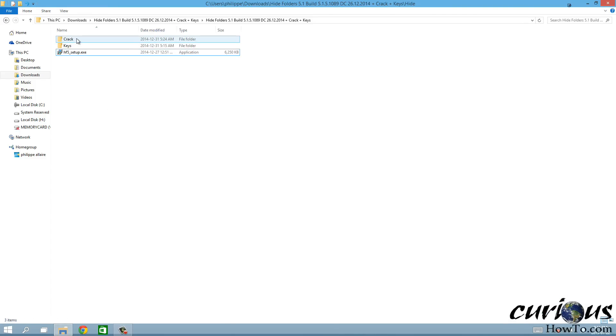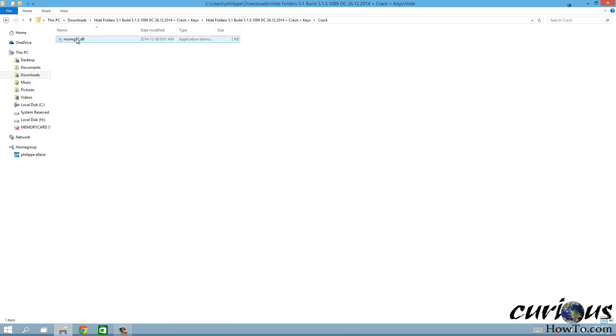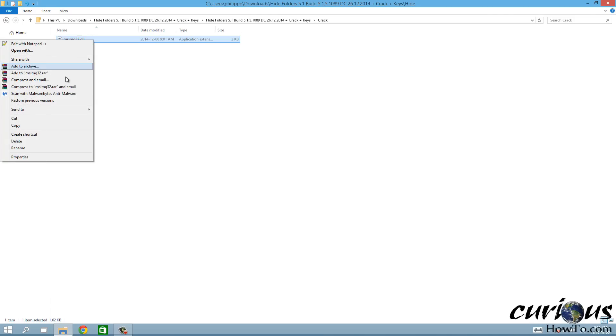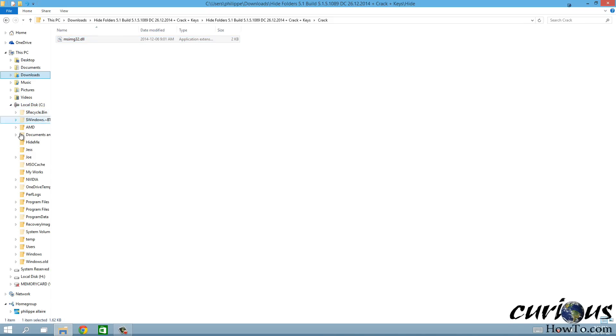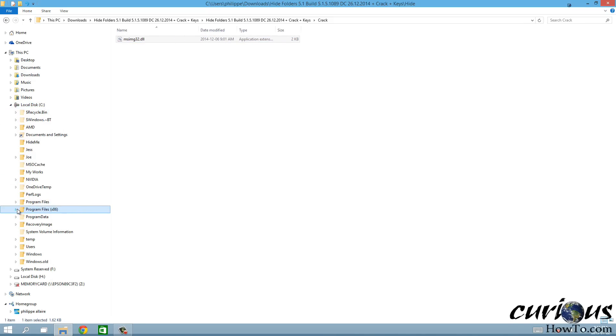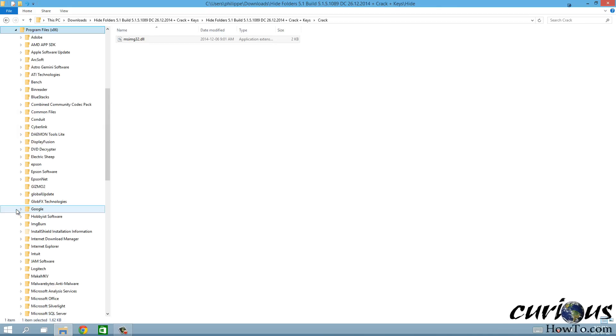Now that it's not open, which is a good thing, there's a crack folder here and we're gonna want to copy this file right here. We're gonna want to copy it into the folder that this program installed itself into.